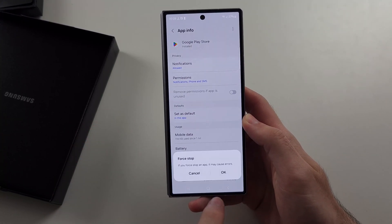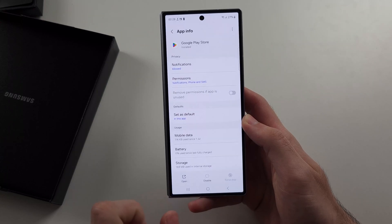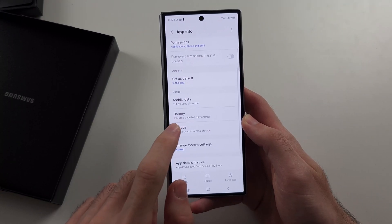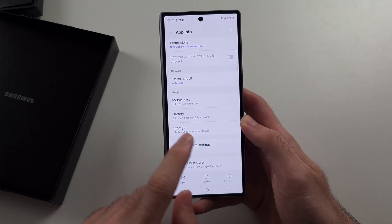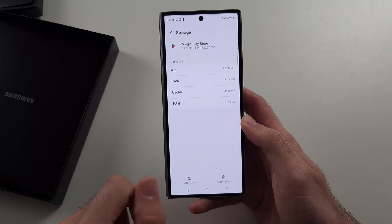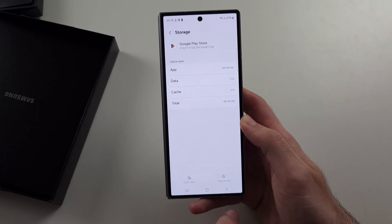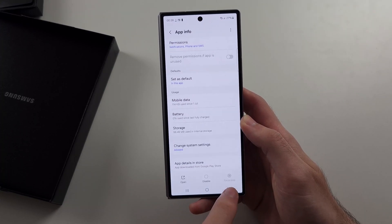We will force stop Google Play. We will then head to Storage and we will clear the data for Google Play Store.